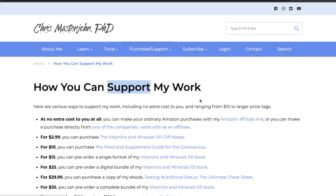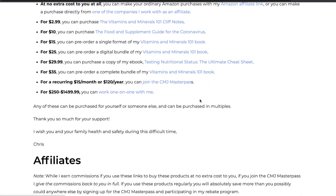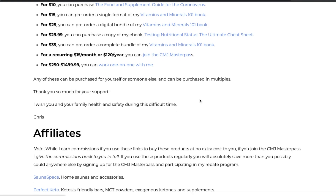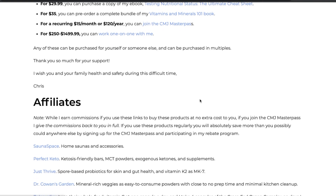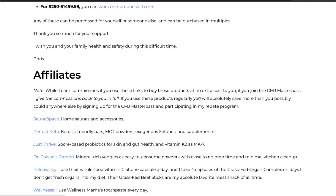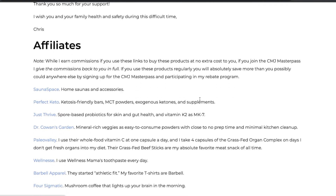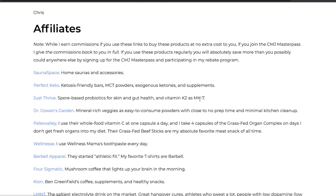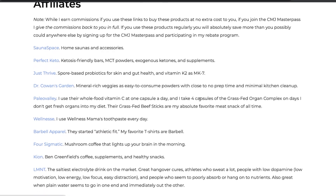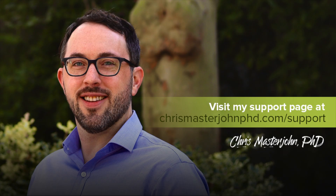Please consider supporting my work at no extra cost to you by visiting my support page and making a purchase with one of my affiliate links. Some of my most popular affiliates are also listed in the description of this video with links that will give me credit for your purchase. I will try to respond to comments when I can, but my presence will be intermittent while I'm finishing my book. I hope you enjoyed this, and I will see you in the next episode.